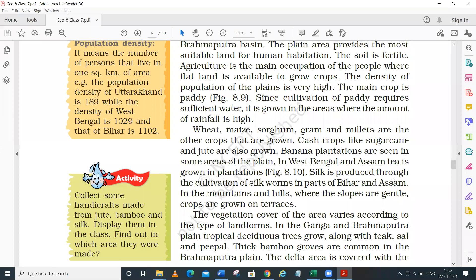Silk is also produced through the cultivation of silkworms in some parts of Bihar and Assam. In mountain and hilly zones, where the slopes are gentle, terrace farming is practiced - steps are made on the hillside to carry out farming and to prevent soil erosion. This type of farming is called terrace farming.